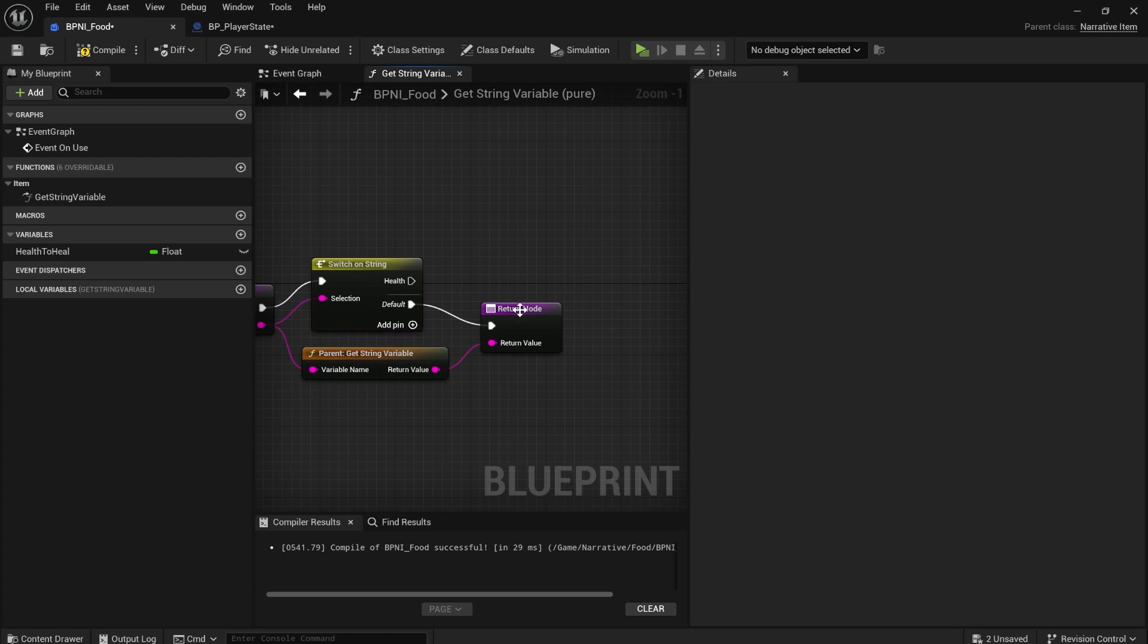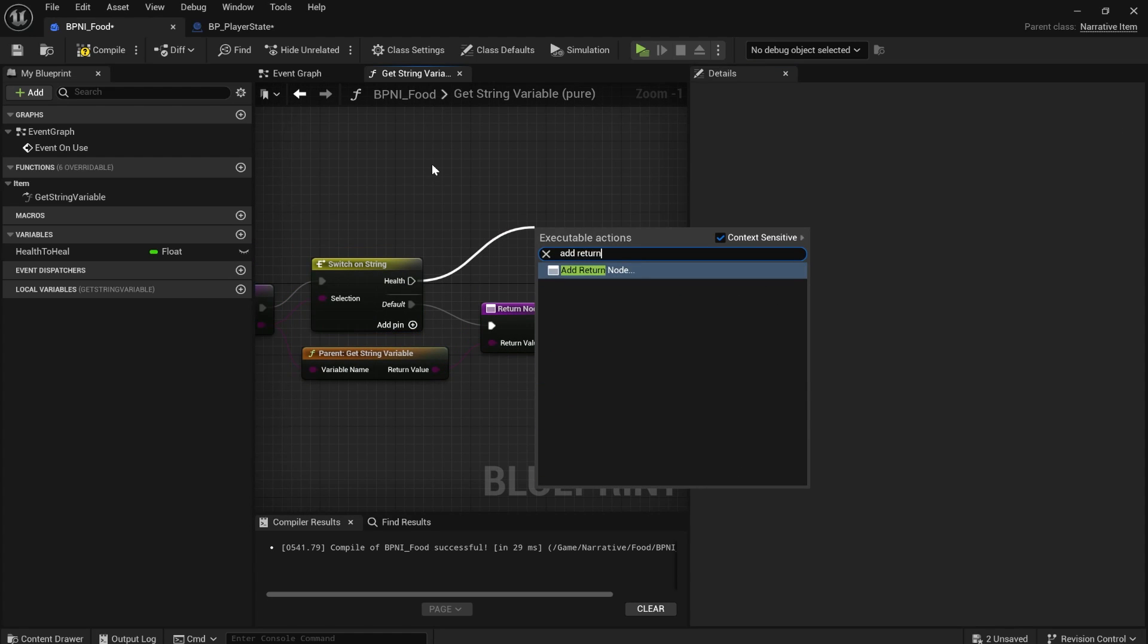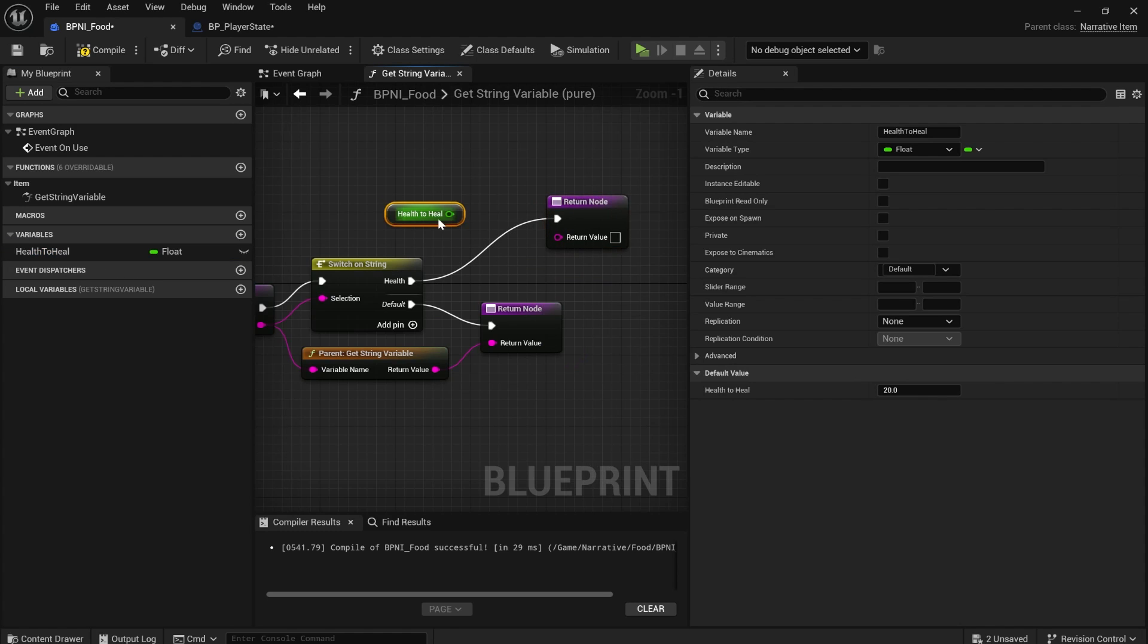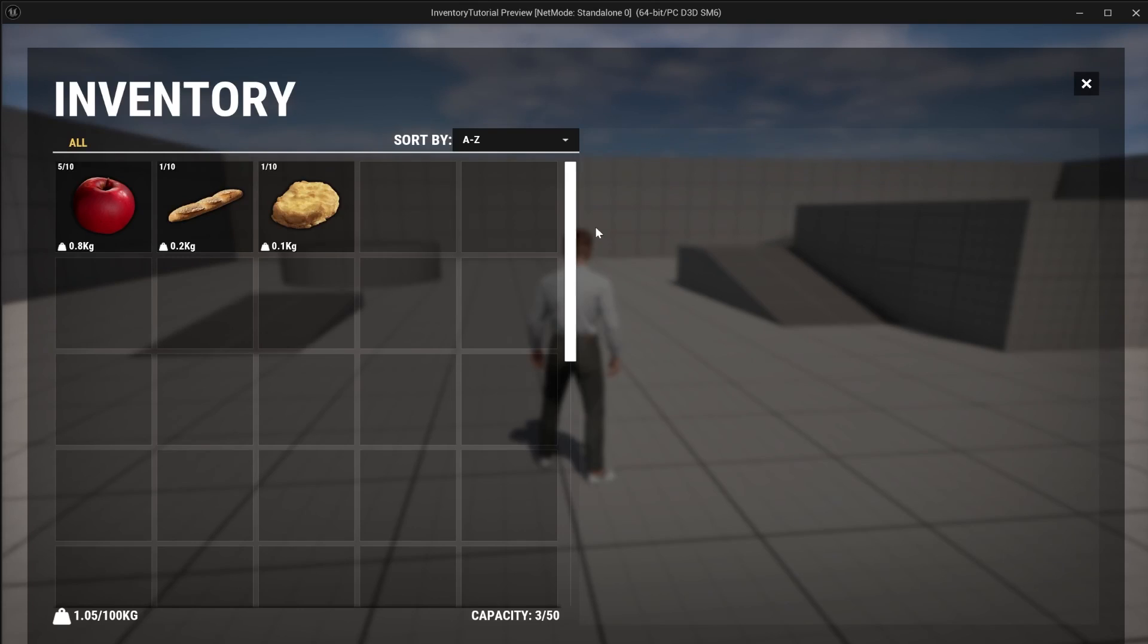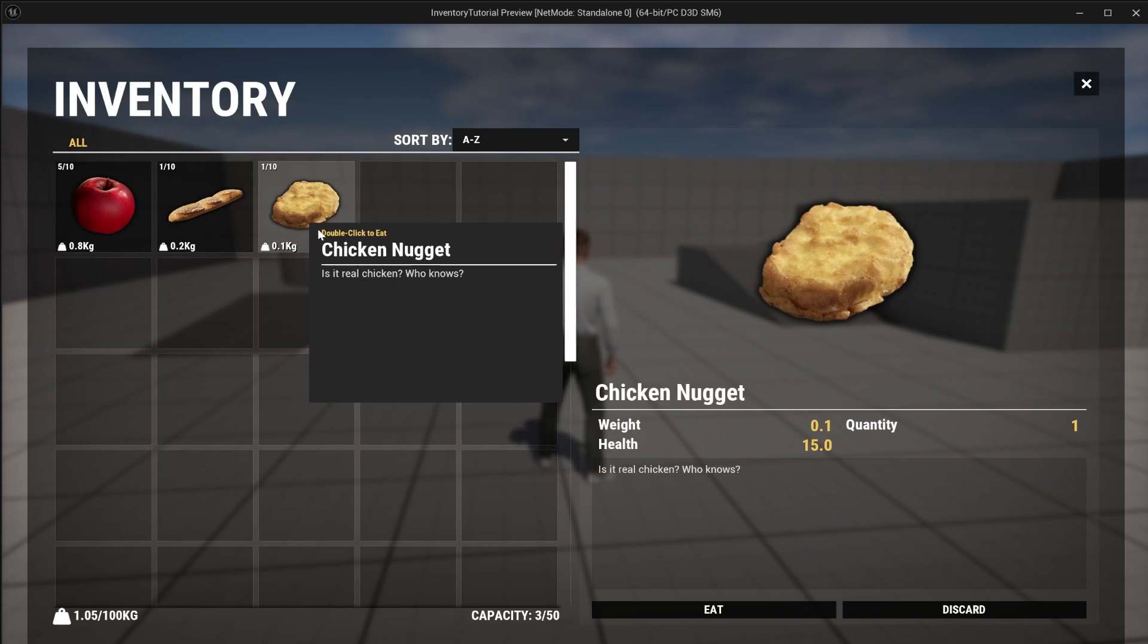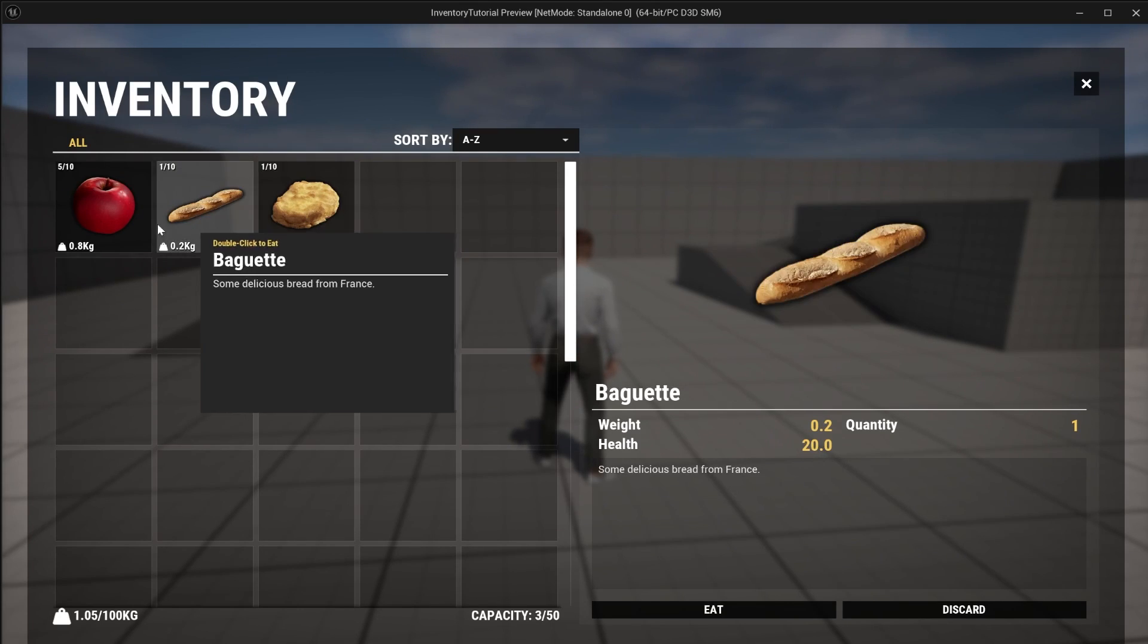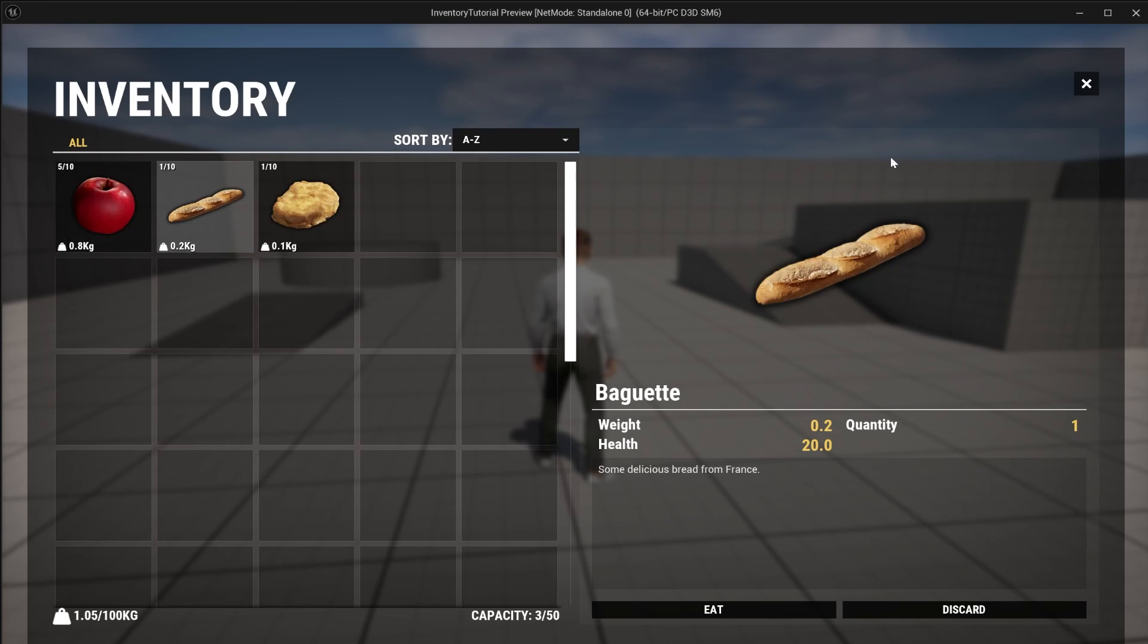So narrative is trying to get that health stat, but it can't because we haven't implemented it. So just do this, add return node. So if it tries to get that health stat, just plug in health to heal. And now it'll work. If you select any of your items, it'll actually say how much health it heals as well. So that's really useful to be able to do.